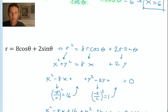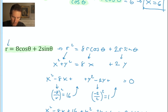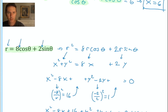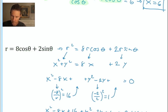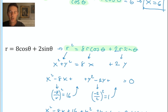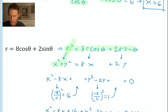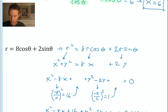This next equation requires the most creativity. I took r equals 8 cosine theta plus 2 sine theta and multiplied the entire thing by r, giving r squared equals 8r cosine theta plus 2r sine theta. Using our key substitutions: r squared equals x squared plus y squared, r cosine theta equals x, and r sine theta equals y — I made all three substitutions to get a rectangular equation containing only x's and y's, though not yet in a familiar format.